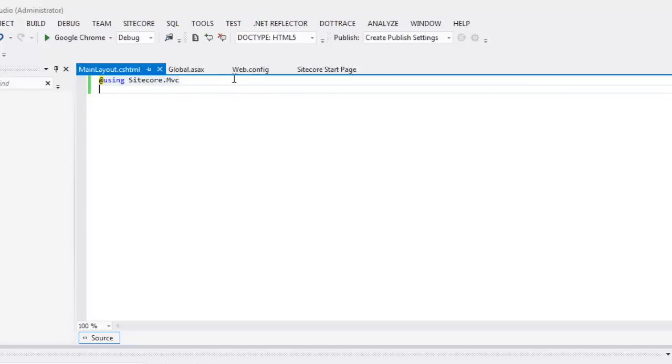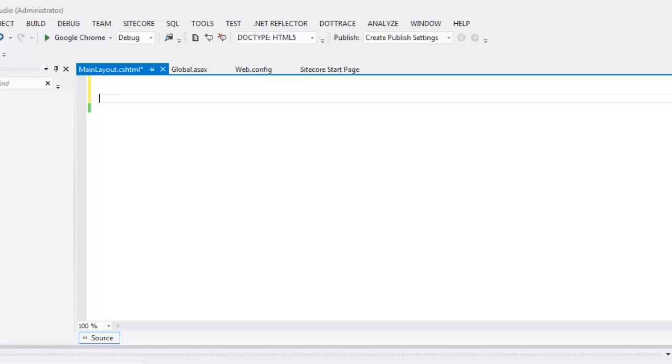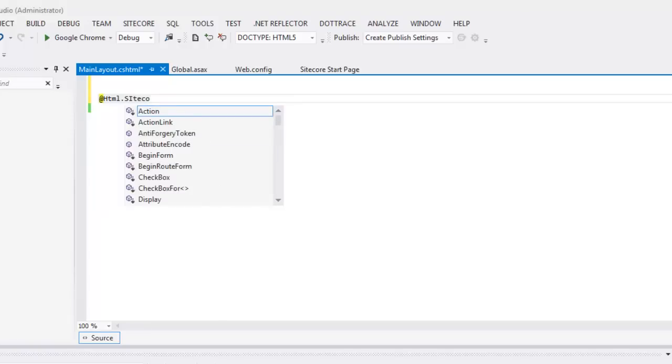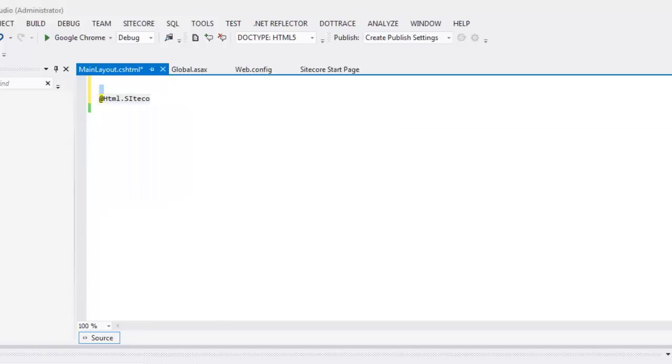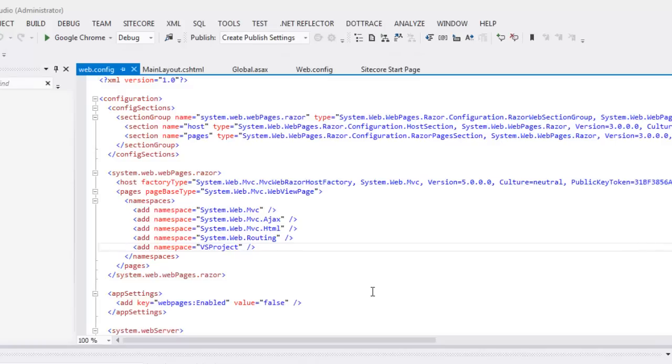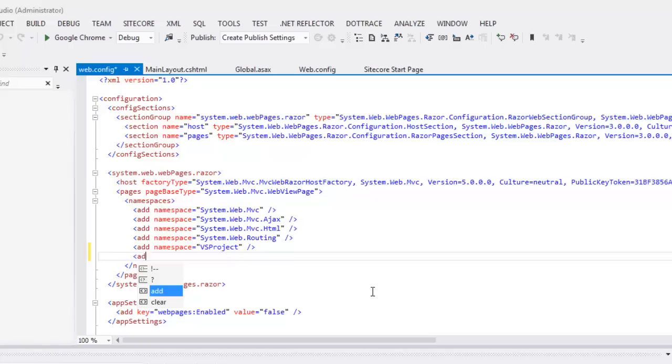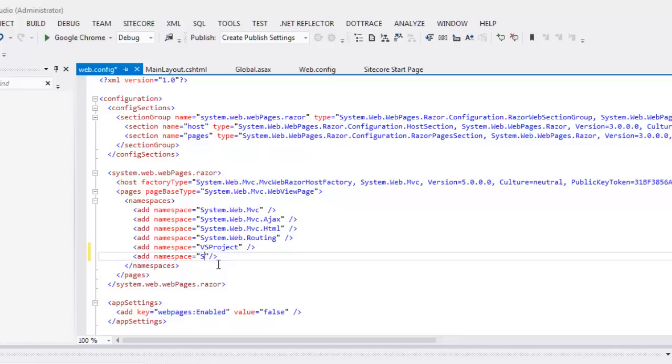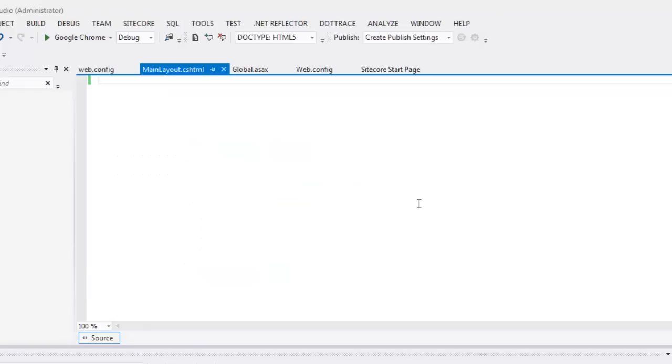Now, I believe that this isn't going to work if we remove that. So let's try HTML Sitecore. No. If you want to be able to work with IntelliSense without adding a using in here, I believe you can just put that in the web config. So this is the web config inside the views folder. Let's add namespace, Sitecore MVC. I might have to restart this.